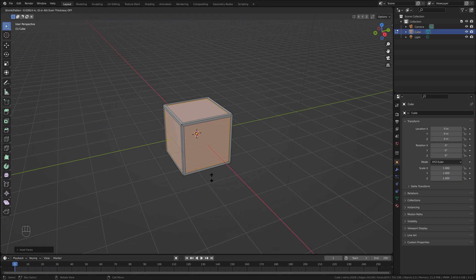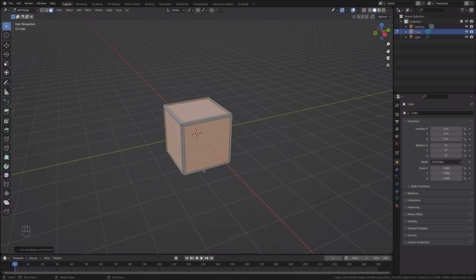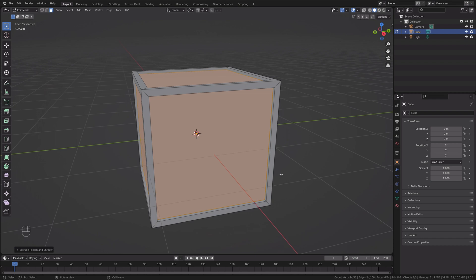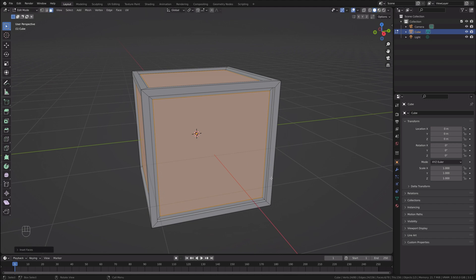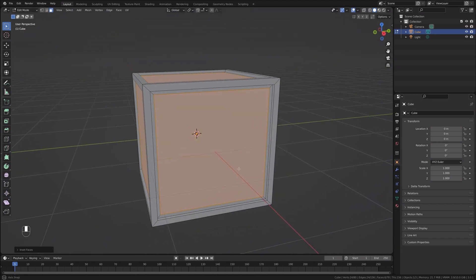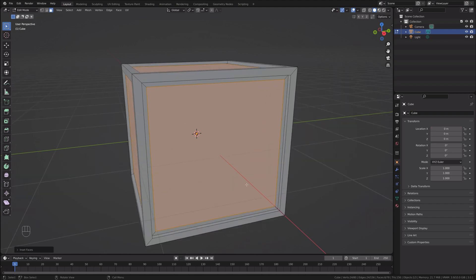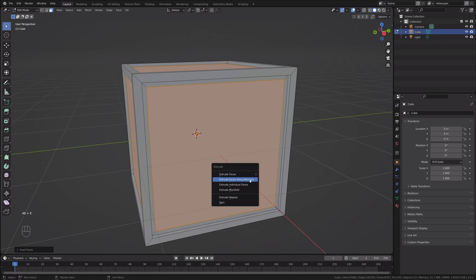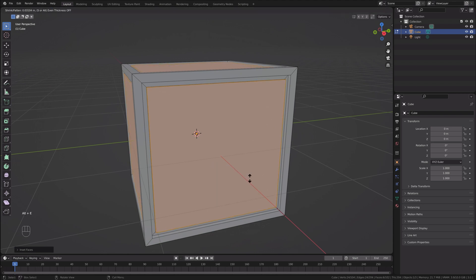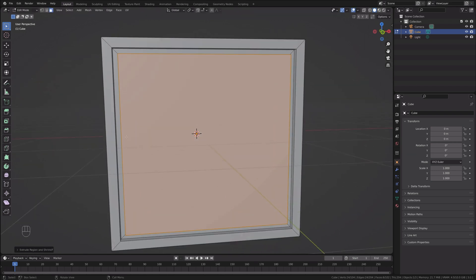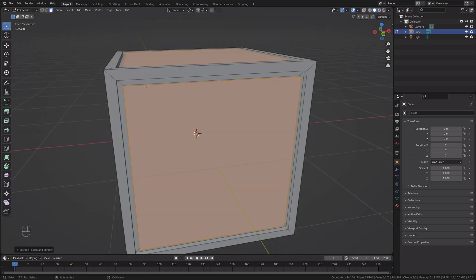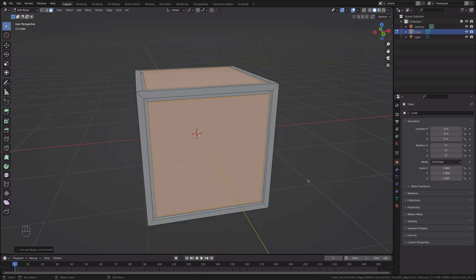I'll extrude it inside — not too much, just a little bit — and I'll insert the faces again. Now I only need to press I one time because I already have 'insert individual faces' selected. Then I'll extrude the faces back again with Alt+E, extrude faces along normals. So I have this shape around the part of the Rubik's cube where the colors go.